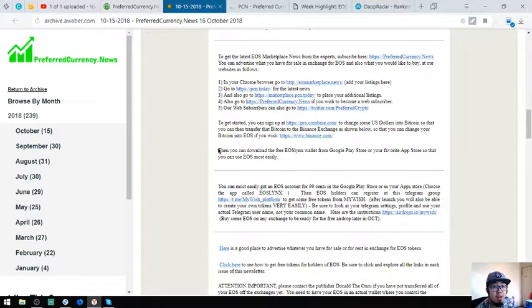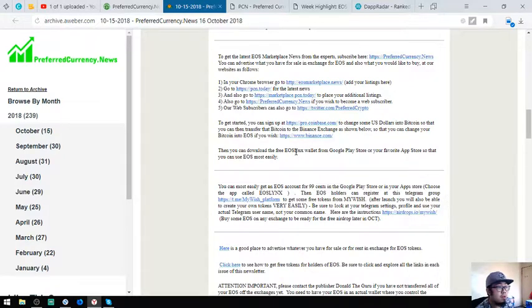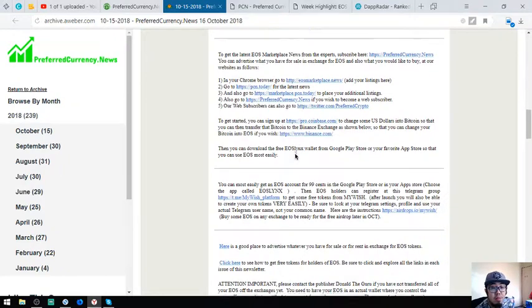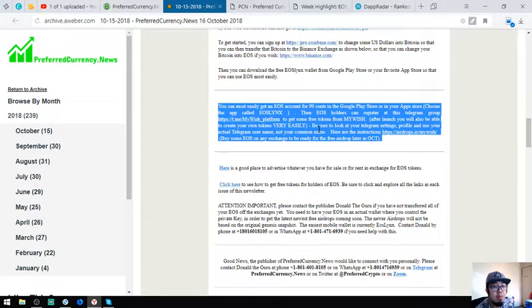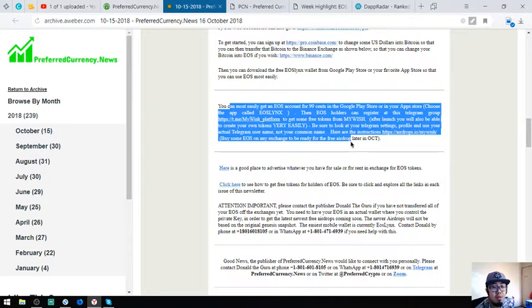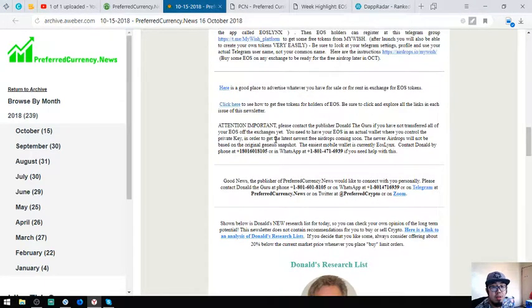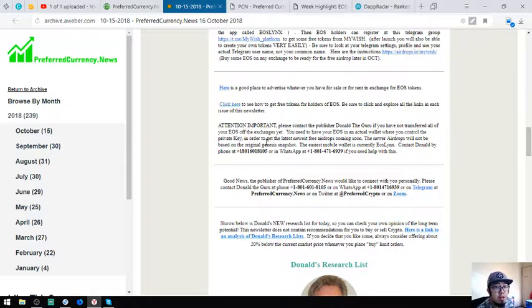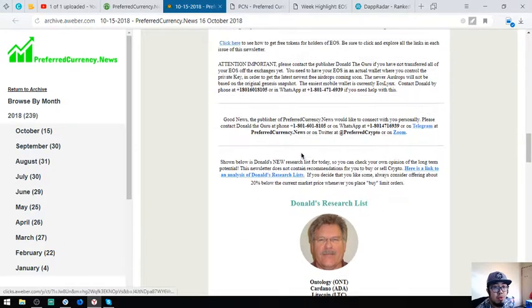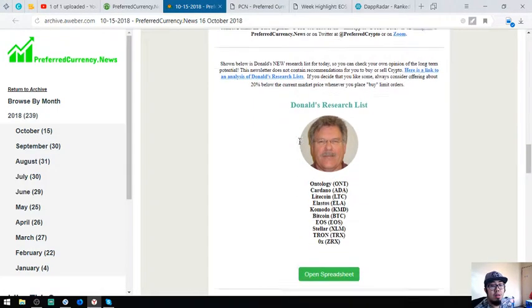Found here is a tip, there is an EOS links wallet on Google Play Store or the App Store if you still haven't have an EOS wallet, so you can download EOS links there. Also tips on how to claim a MyWish token. Also, if you still haven't transferred all of your EOS off the exchanges yet and have problems doing that, you can contact Donald at his phone number here in the newsletter or his Whatsapp. So Donald the Guru is the publisher of this newsletter.